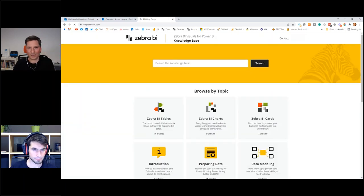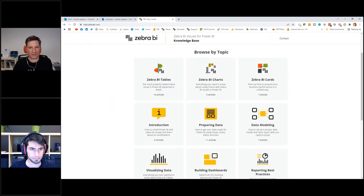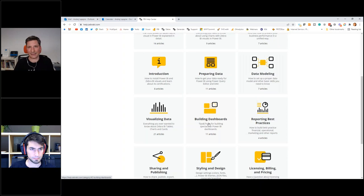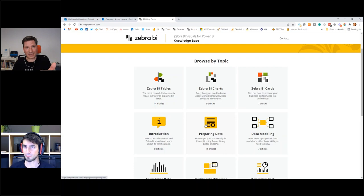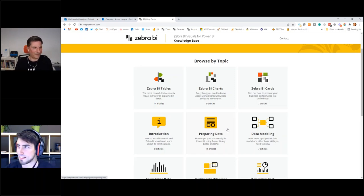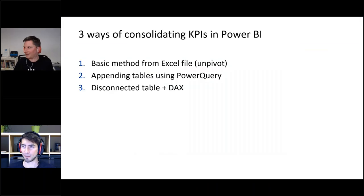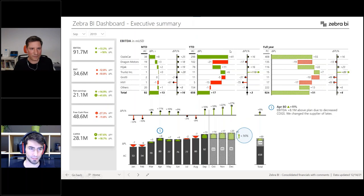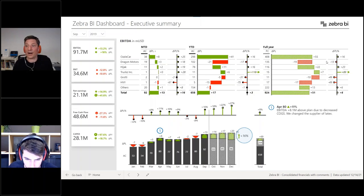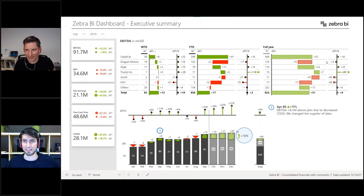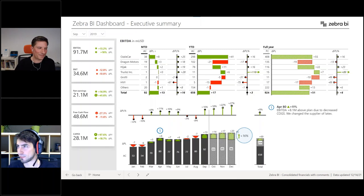Make sure you check this. Try the visuals as well — the Zebra BI visuals are available on Microsoft AppSource: Zebra BI Charts, Tables, and Cards — three visuals. Mark, hit me with some questions. For some reason I can't hear — let me check. Now I can hear you. So let's start with the first question: which of these approaches is usually the best one?